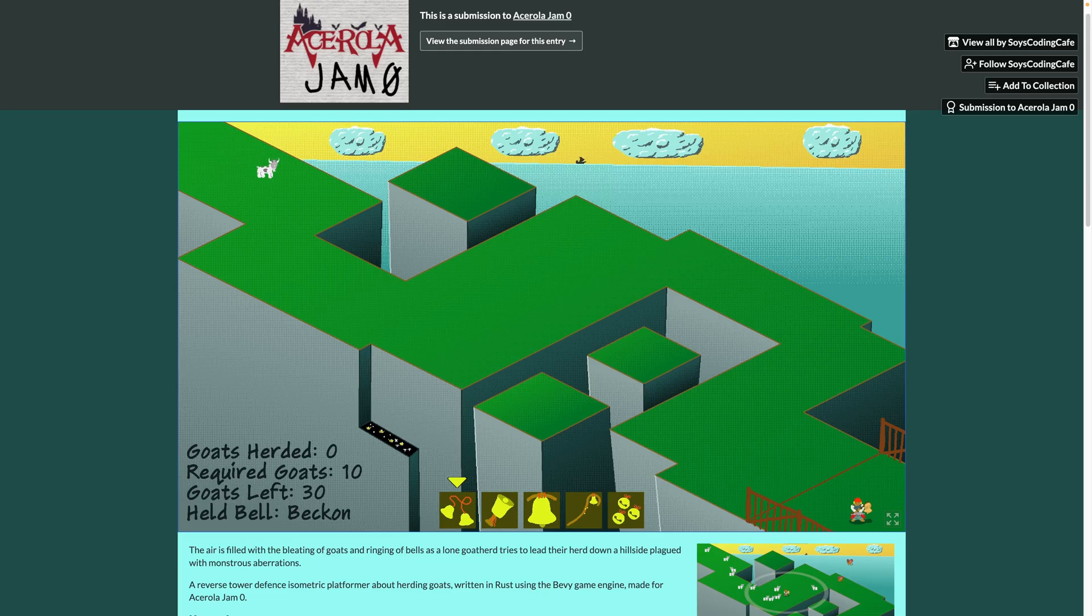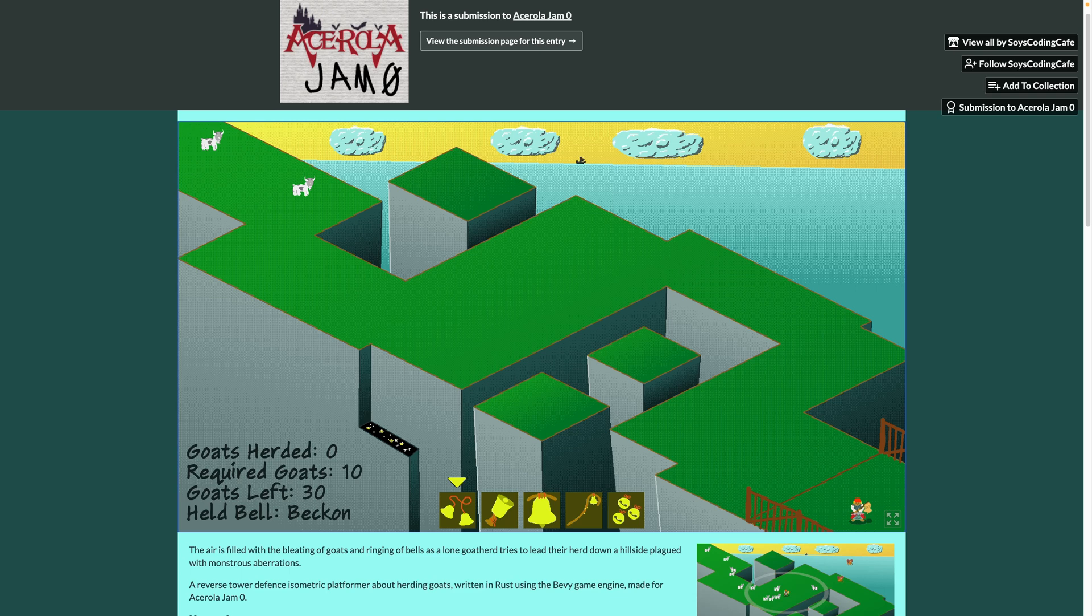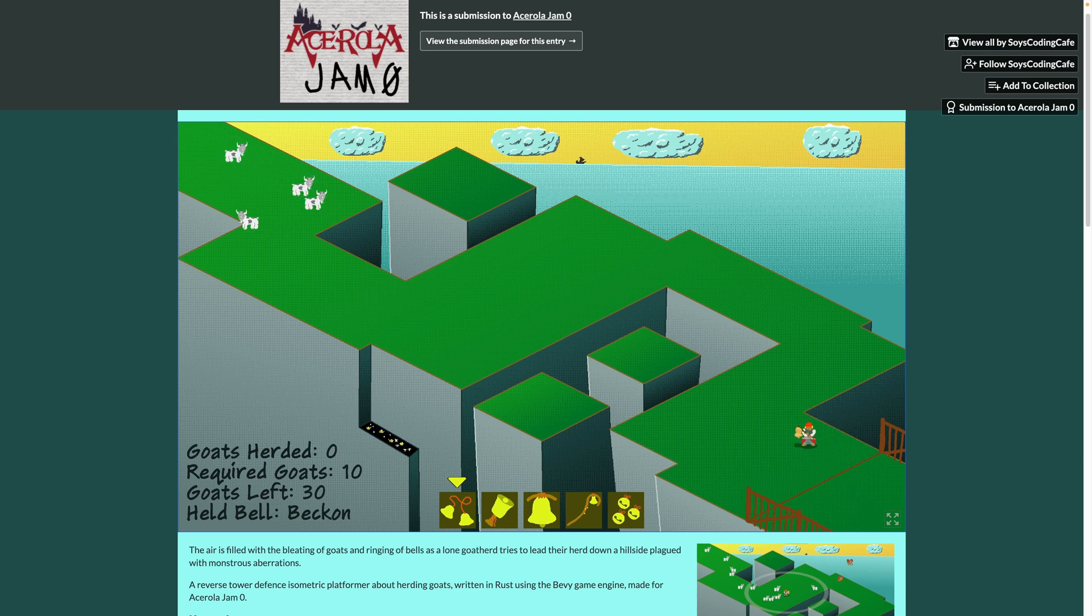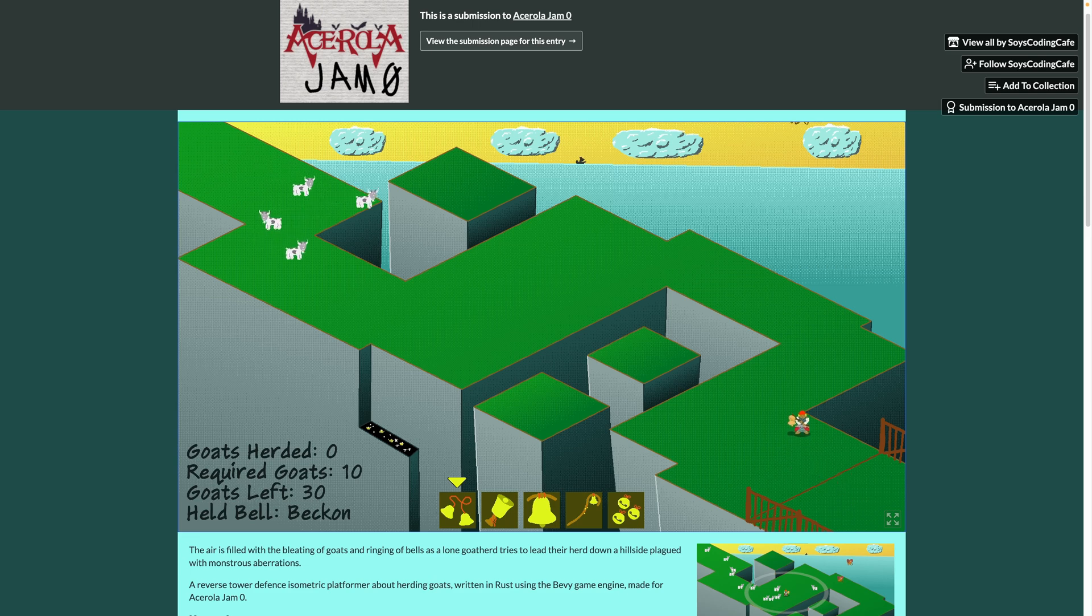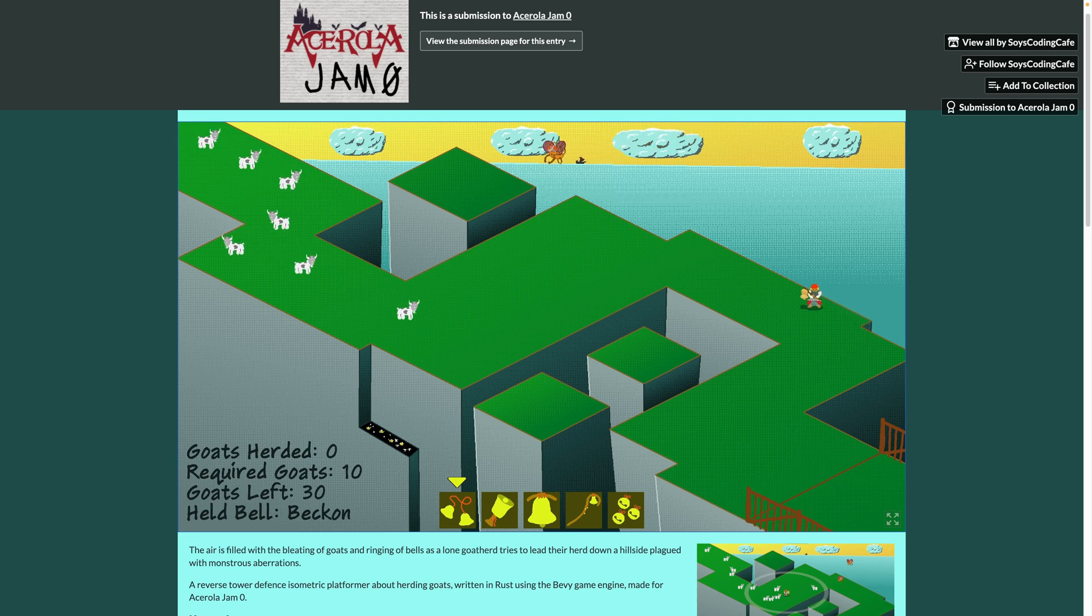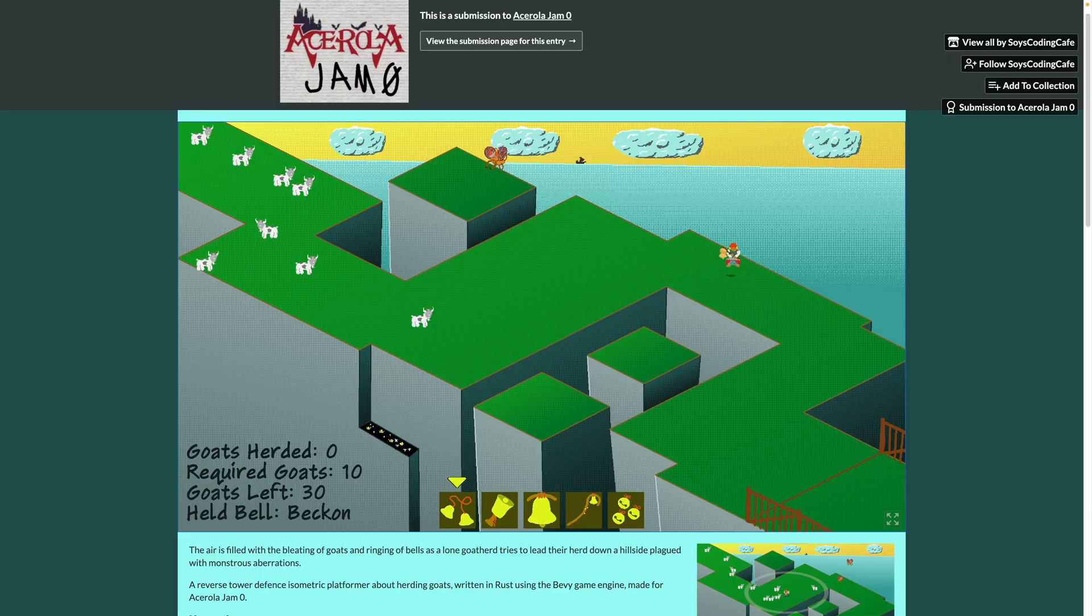Goat Herd is a reverse tower defense isometric platformer about herding goats. This was made for the Acerola Jam Zero, which I believe is the first Acerola game jam. It is playable on itch.io, as you can see here, so go check it out.